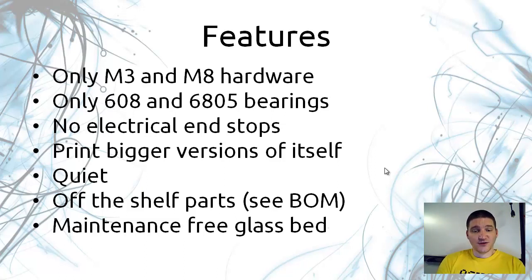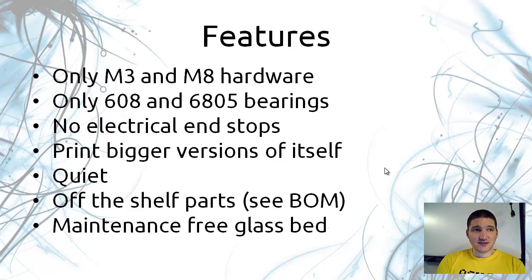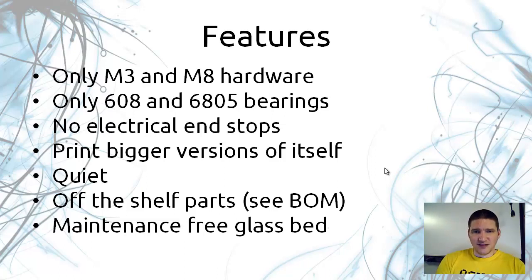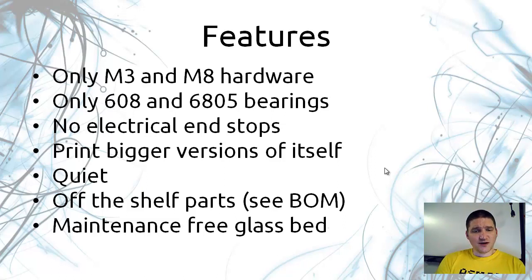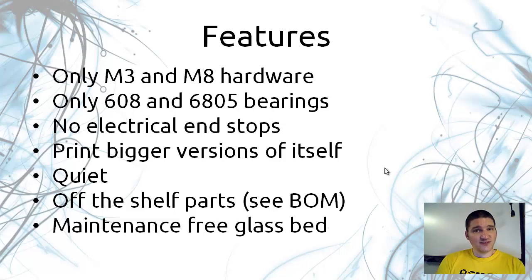It can print bigger versions of itself. Very quiet except for the plastic squeaking on each other and I have plans to remove that. It uses off the shelf parts. You can see if you go to my Thingiverse site there is a bill of materials with the vendors, and it has a maintenance free glass bed.